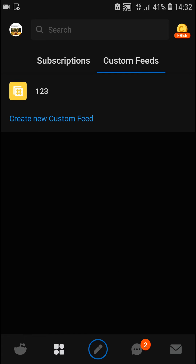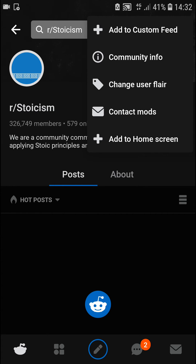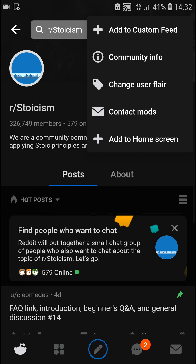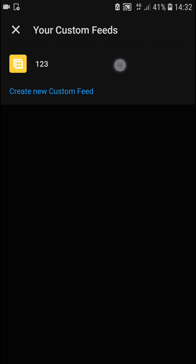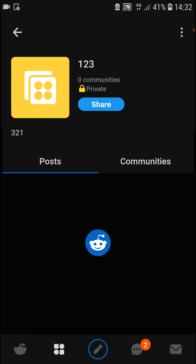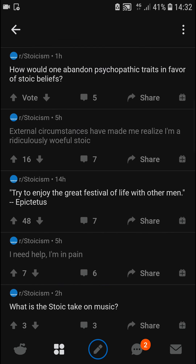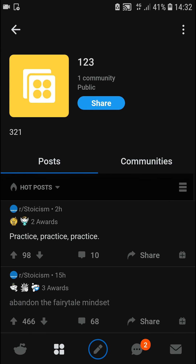And this is how we can simply create a custom feed. Thank you very much everybody for watching. If you have any questions, ask me down in the comments and I'll be happy to help you. Now when I go into the custom feed, I can see only that feed's content and nothing else. Thank you very much everybody and have a great day, goodbye.